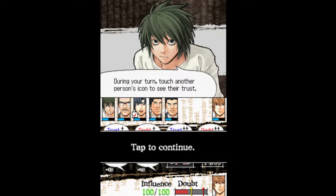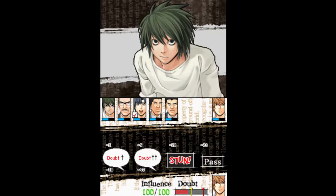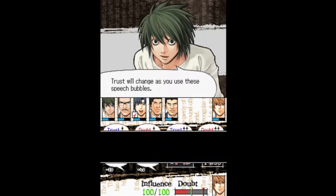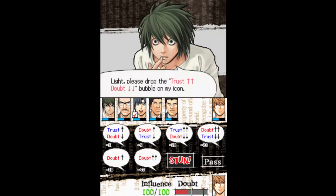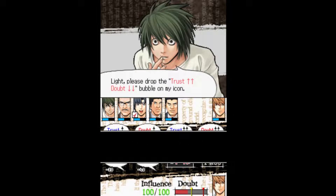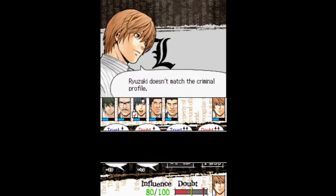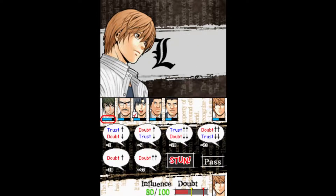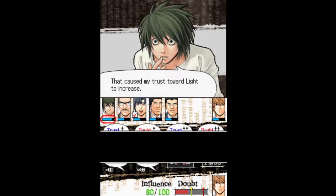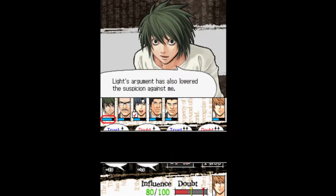During your turn, touch on the person's icon to see their trust. Trust will change as you use speech bubbles. Light, please use the 'trust up, doubt down' bubble on my icon. Riyazaki doesn't match the criminal profile. Does that increase my trust towards Light? Light's argument has also lowered the suspicion against me.